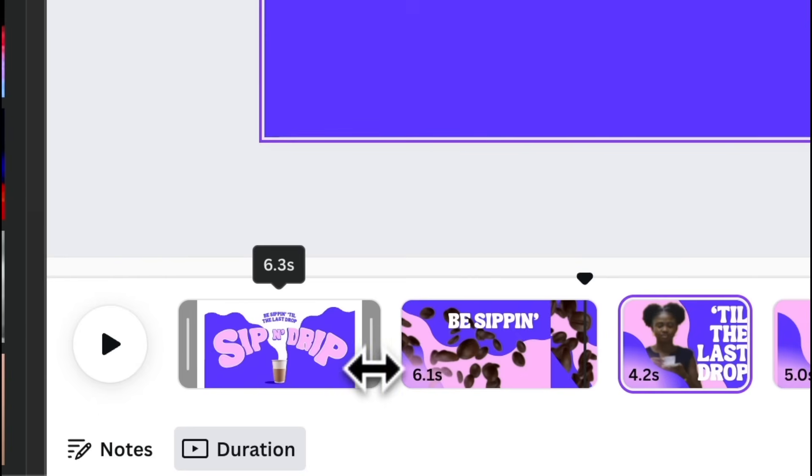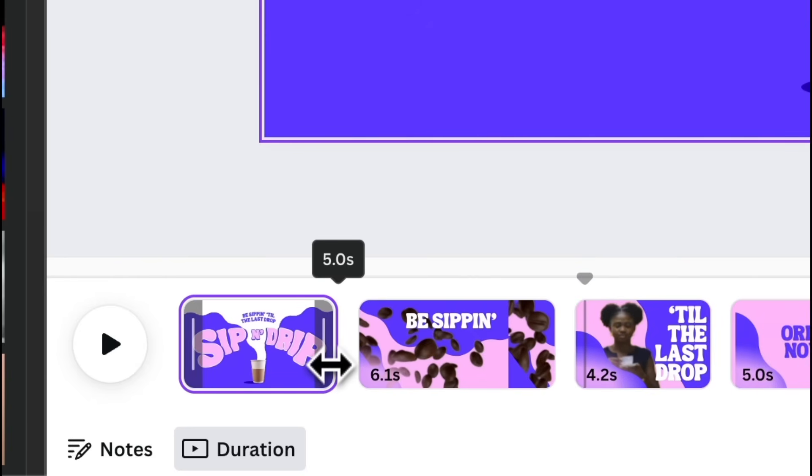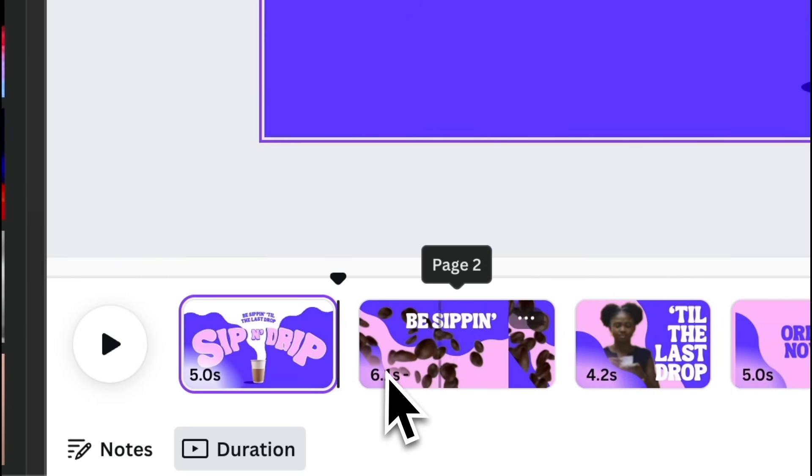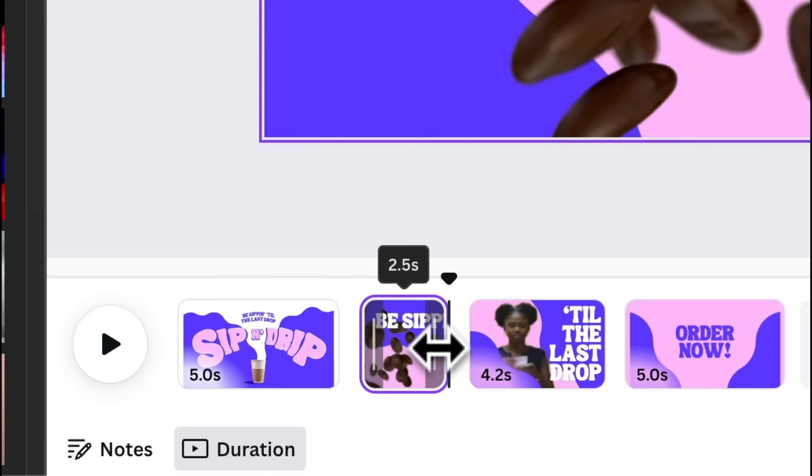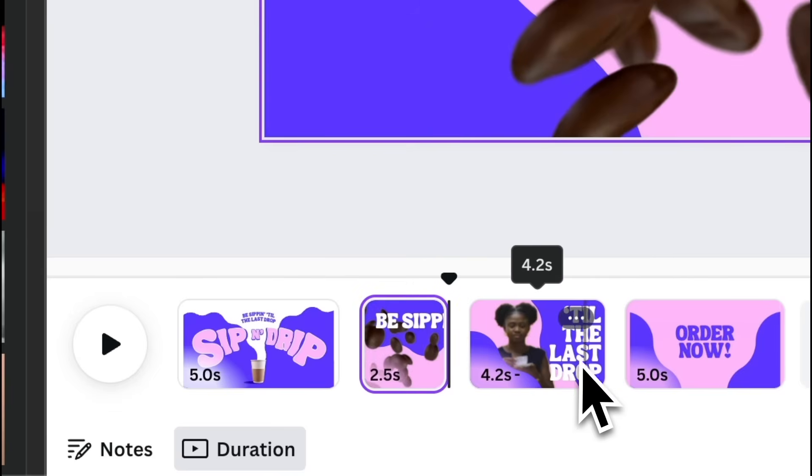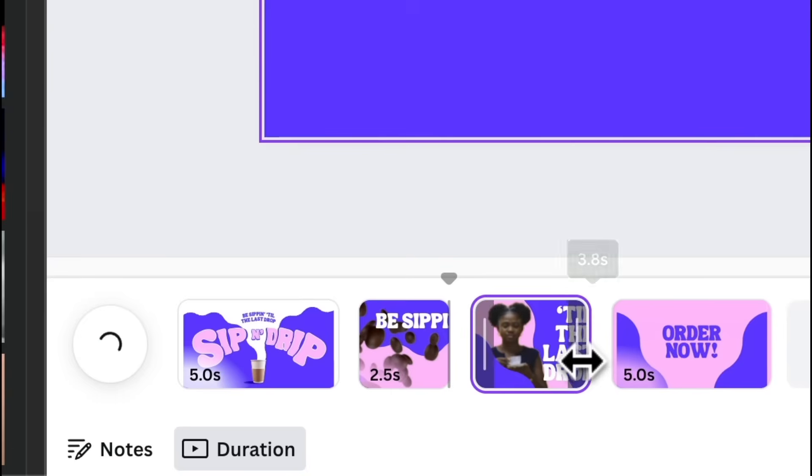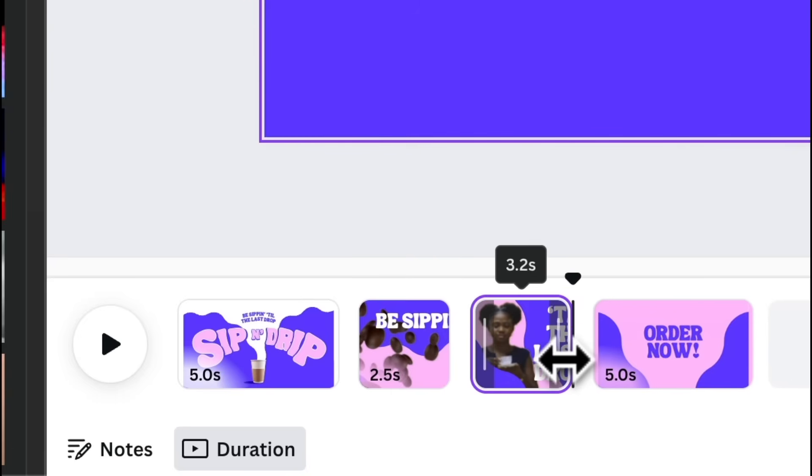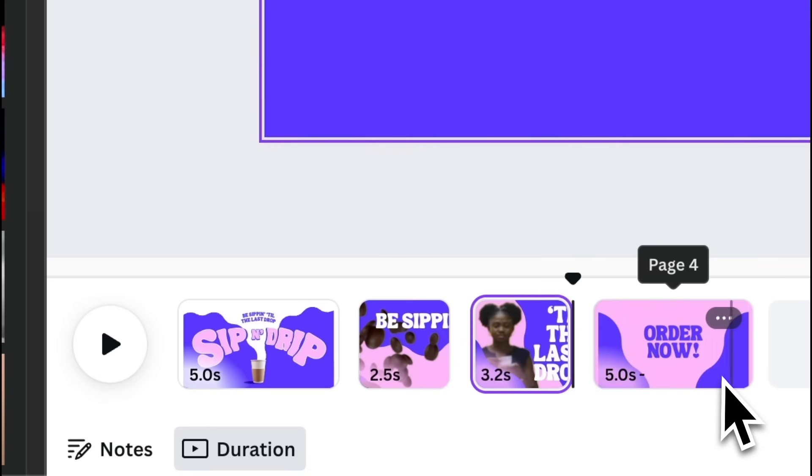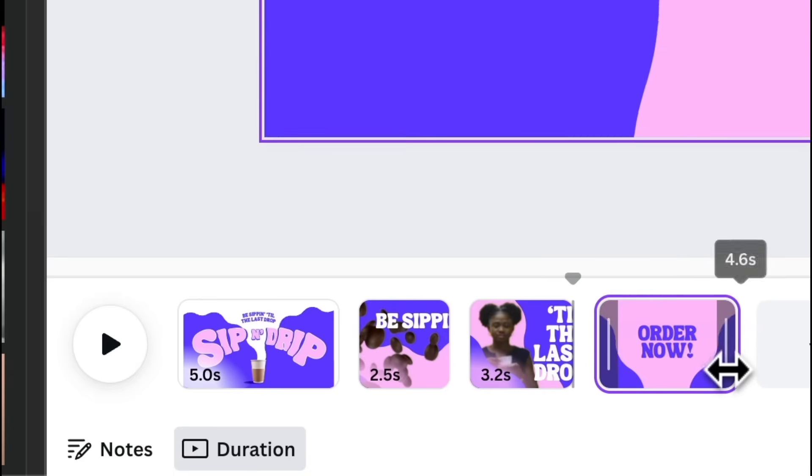Set the duration of page 1 to 5 seconds. Page 2 to 2.5 seconds. Page 3 to 3.2 seconds. And page 4 to 3.5 seconds.